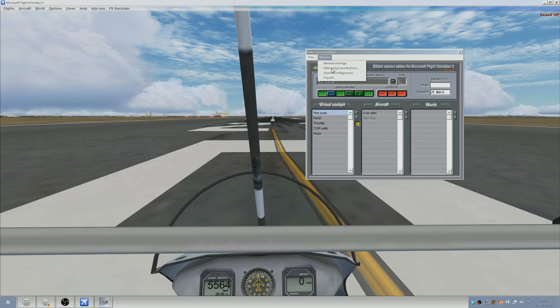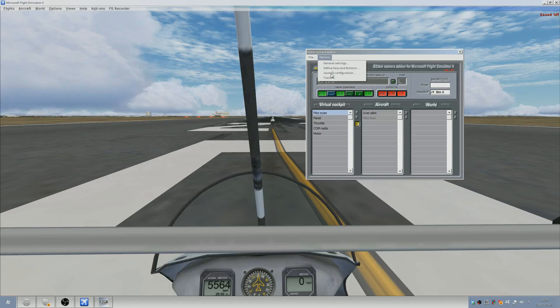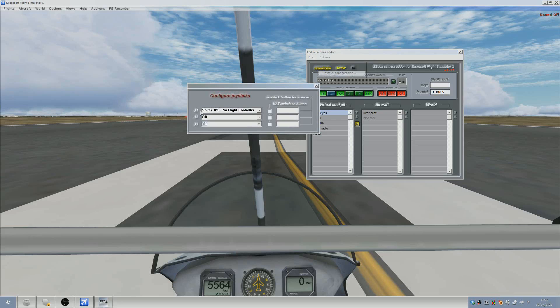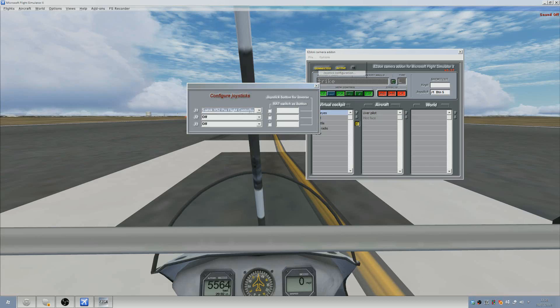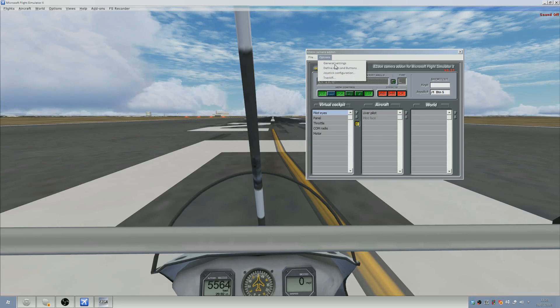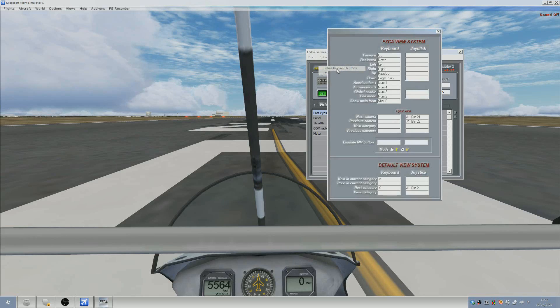Next, just skip the define keys and buttons for the moment and go to joystick configuration and just make sure in J1, joystick one, you can have up to three that your joystick is selected. You can see there it is there.